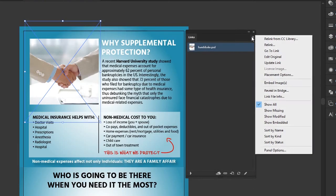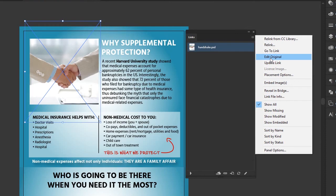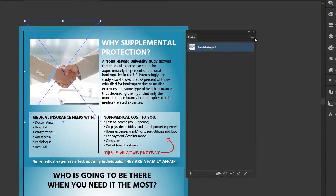I don't want to get too in-depth because a lot of this I don't use myself. But the Edit Original option is a cool little trick. Say you want to color-adjust or make some sort of edit to the image after you already have it placed in the document. Select the image and then go to Edit Original — it will pull up your original file so you can edit it. I don't have Photoshop open so it's going to take a second, but that option is there and it will save you lots of time.